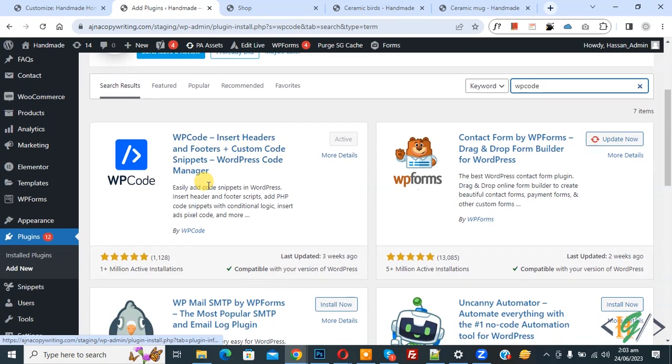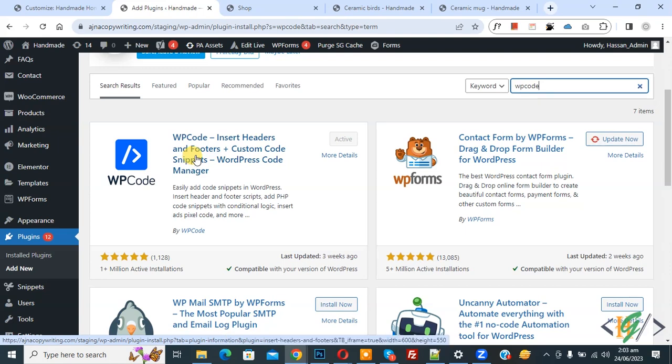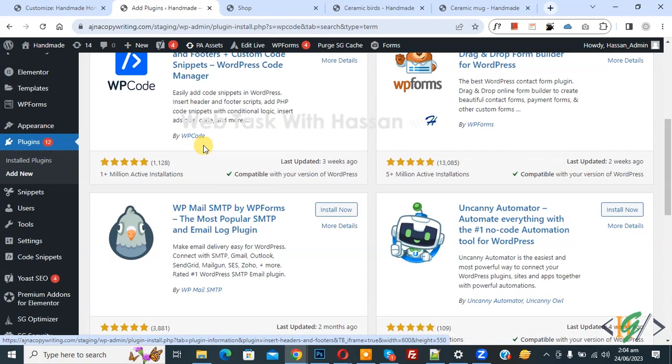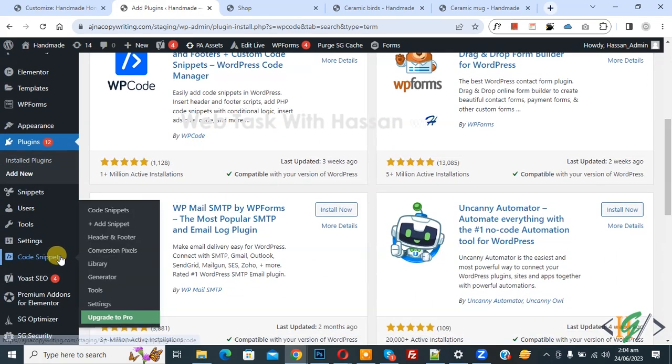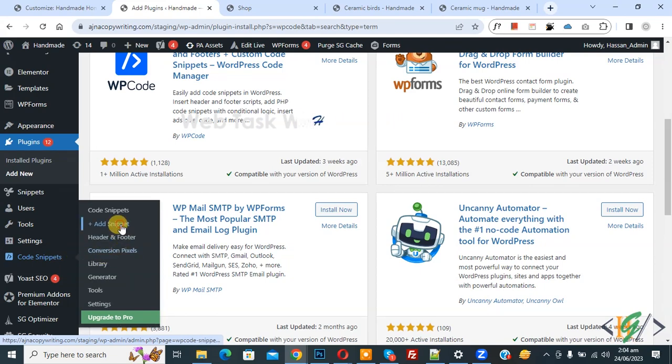This is the plugin WP Code - Insert Headers and Footers we will use. You will install this plugin and activate it. After activation, scroll down on left side, you see Code Snipper, then you see Add Snipper, so click on it.